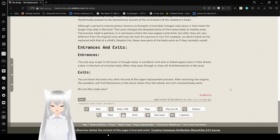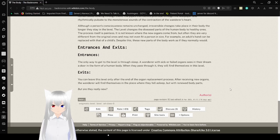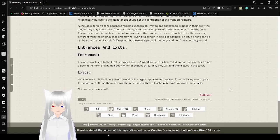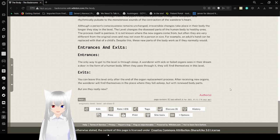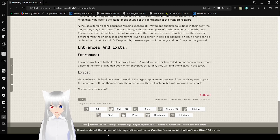Entrances and Exits. The only way to get to the level is through sleep. A wanderer with sick or failed organs sees in their dreams a door in the form of a human body. Pass through it, they will find themselves in this level. Exits. You can leave this level only after the end of the organ replacement process. After receiving new organs, the wanderer will find themselves in the place where they fell asleep with renewed body parts. But are they really new?